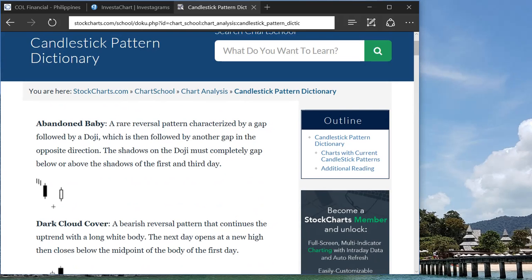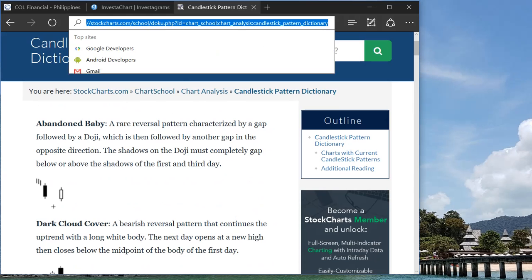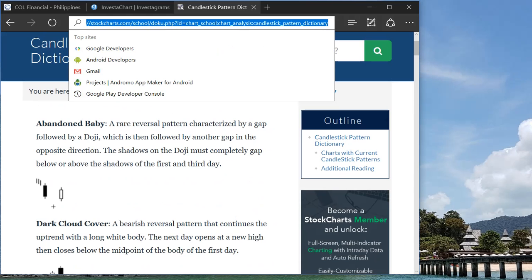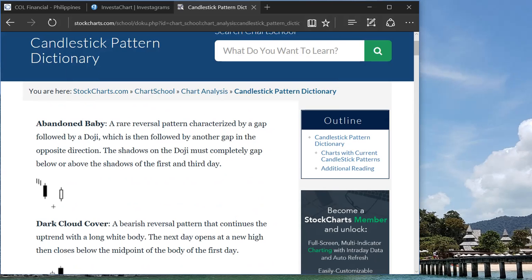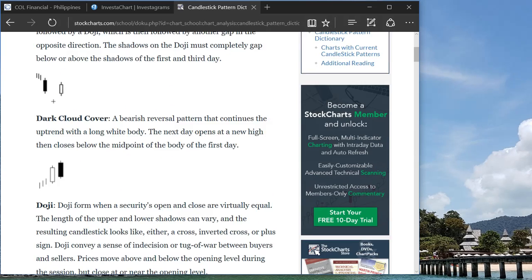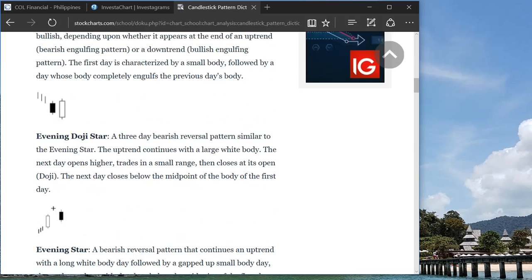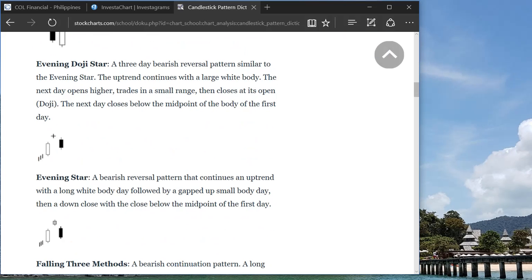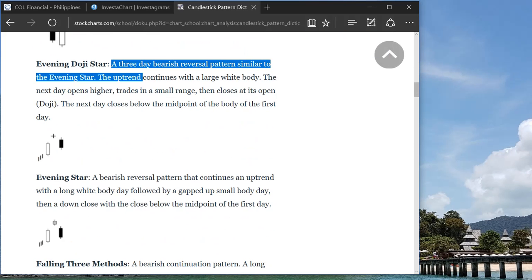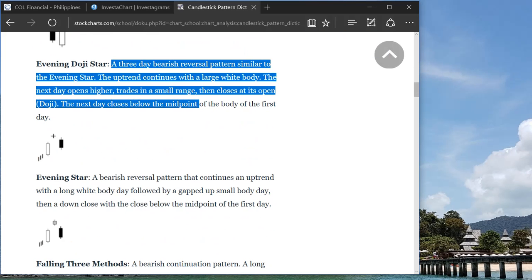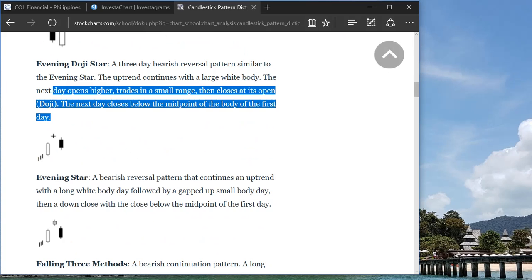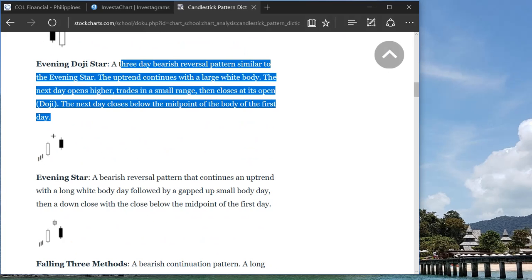So in this website, stockcharts.com, you would see all of these basic candlestick patterns. And then it will tell you all the description and then whether it's a bullish pattern or a bearish pattern.